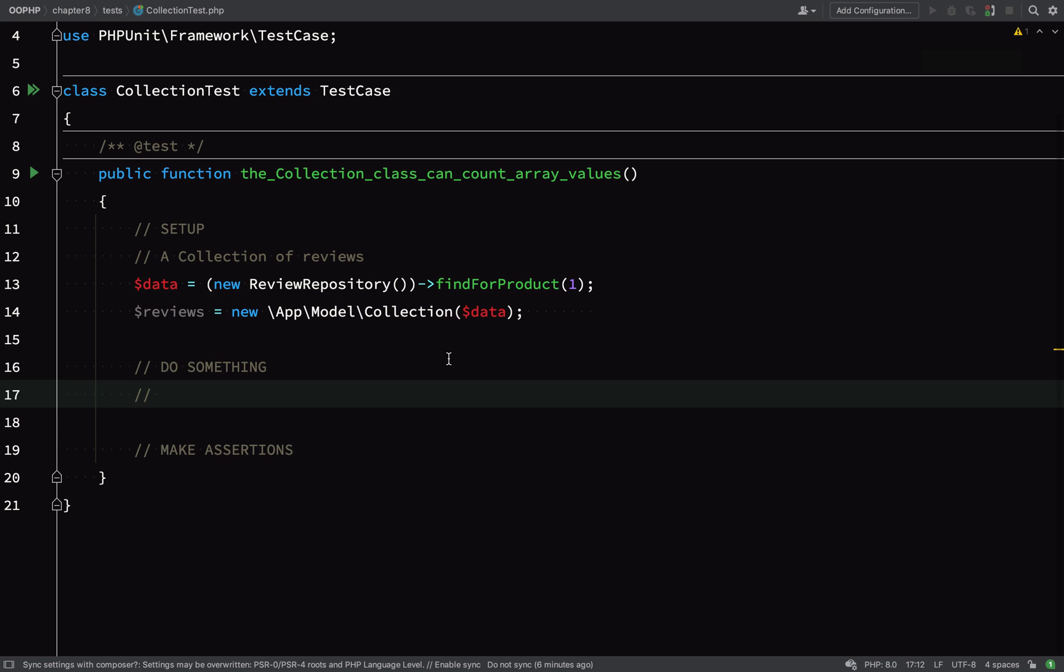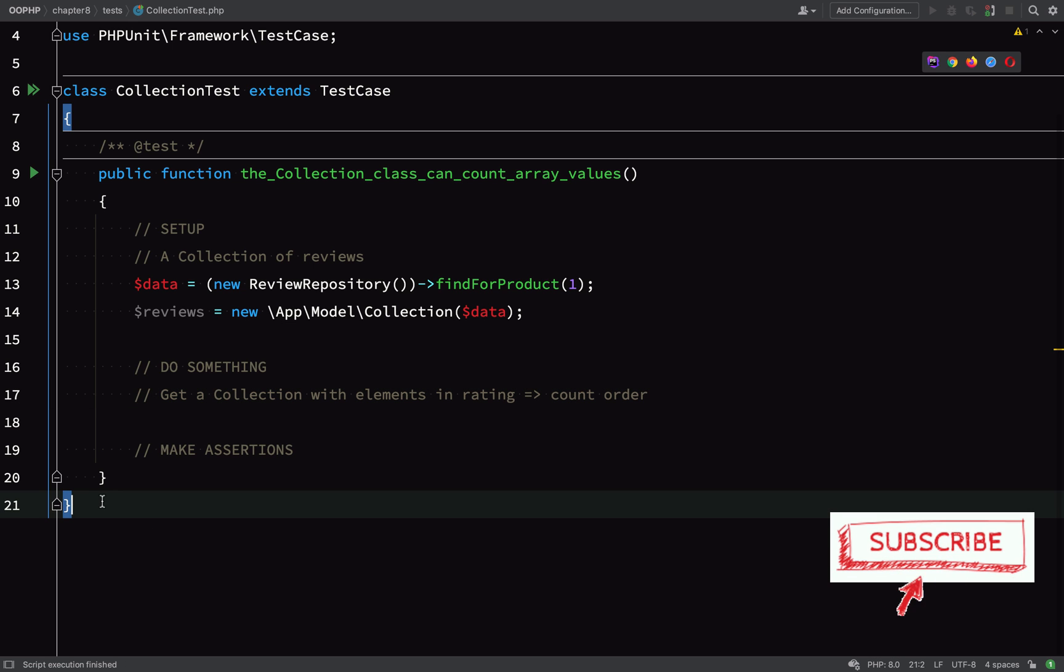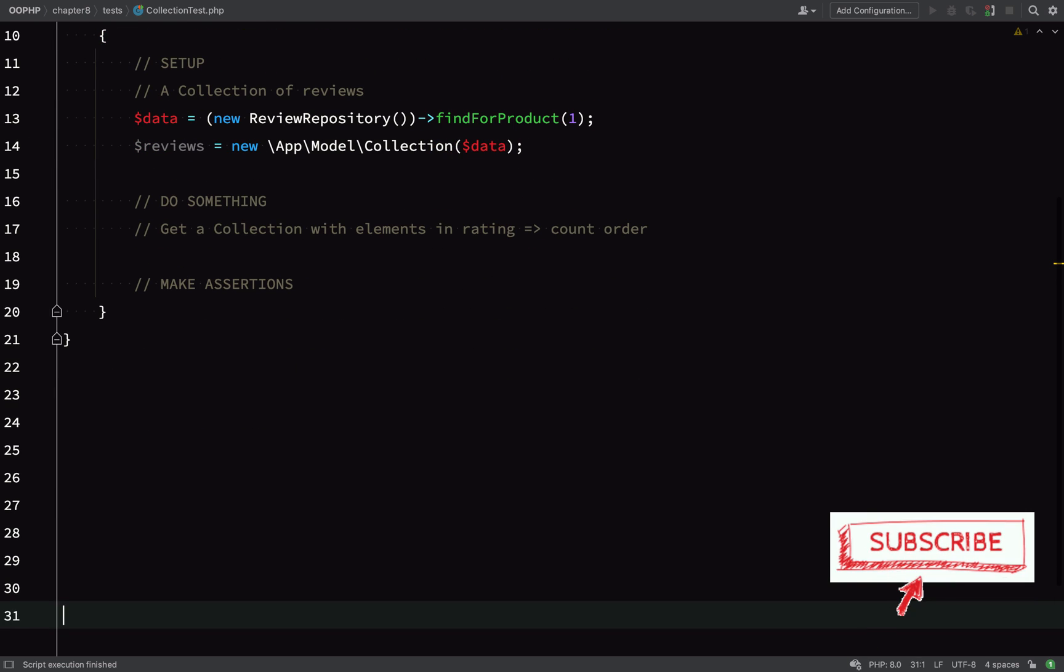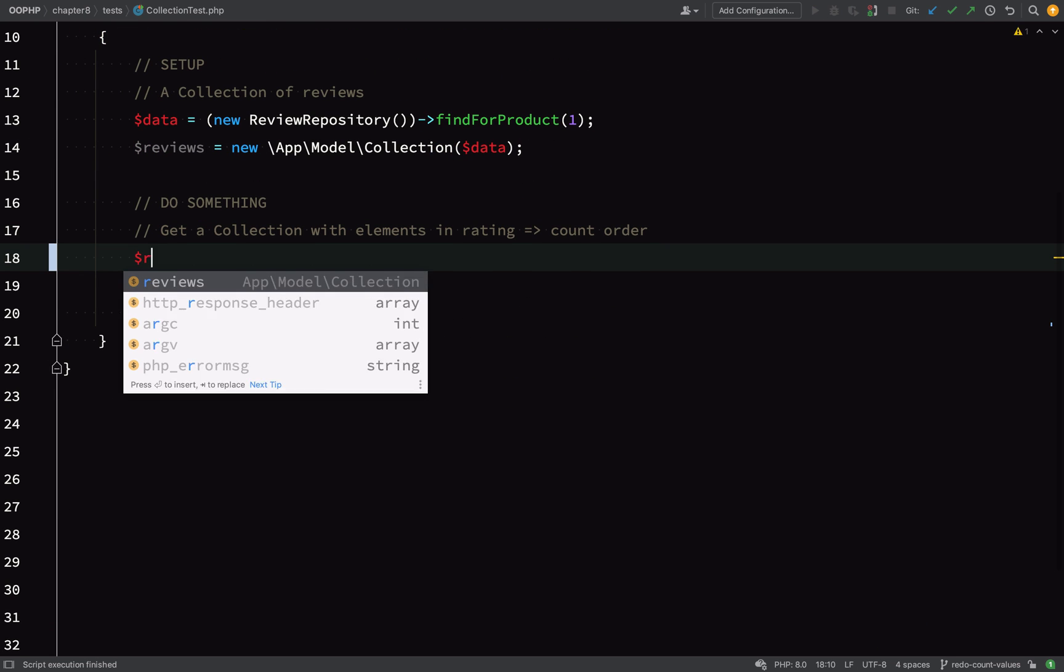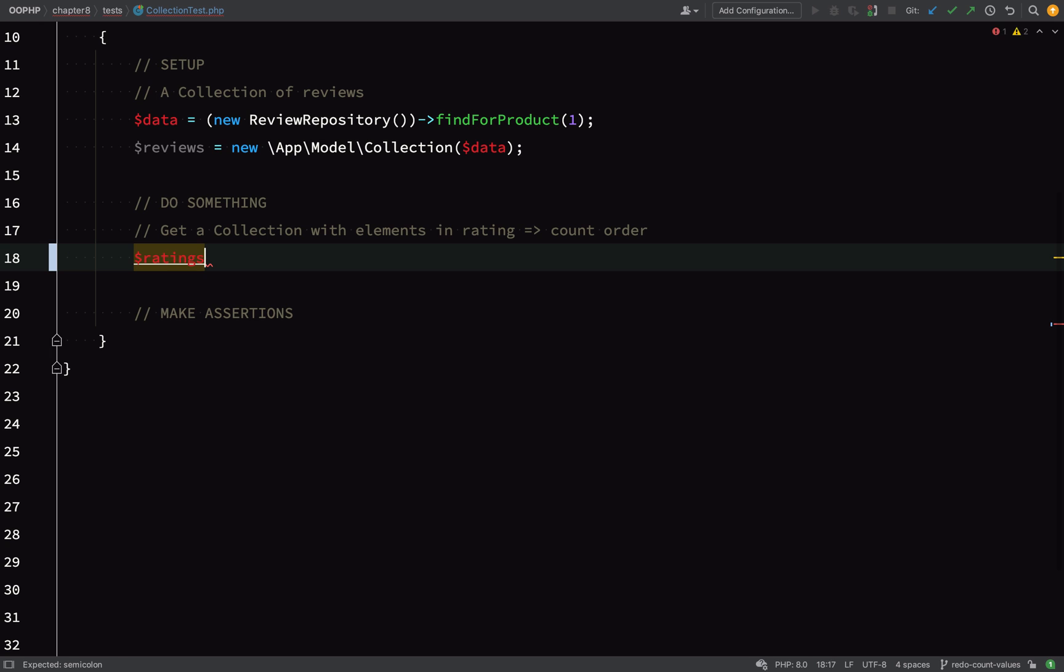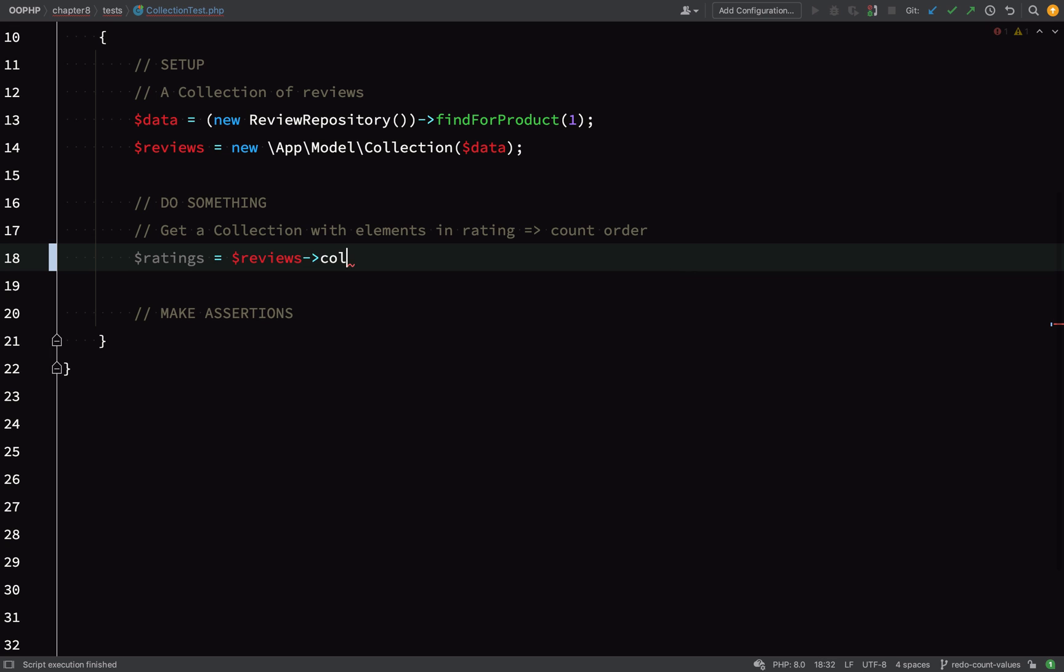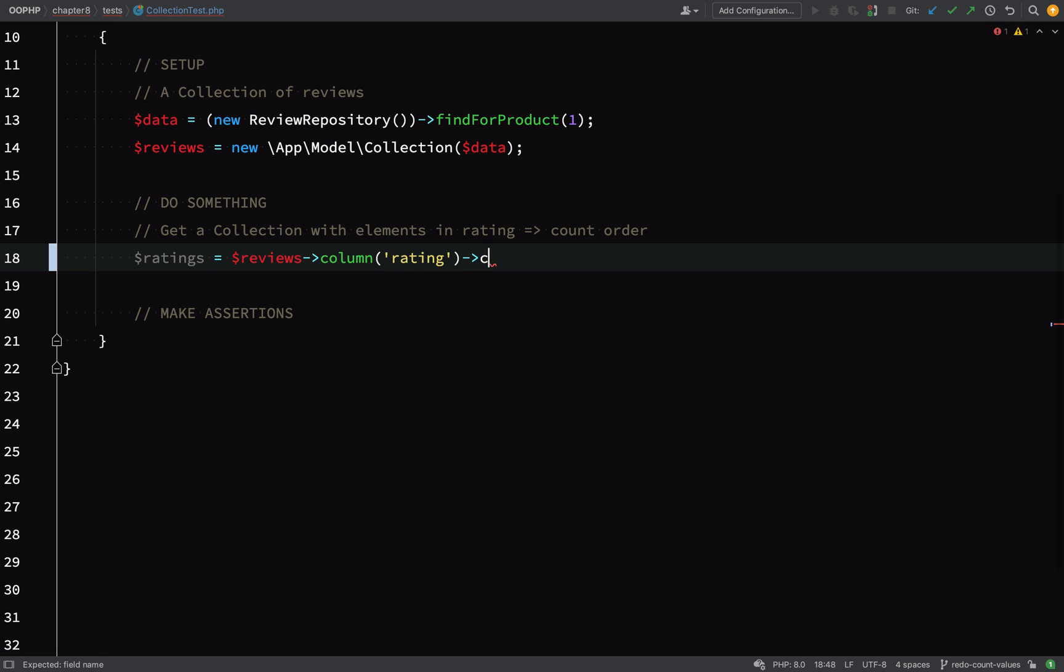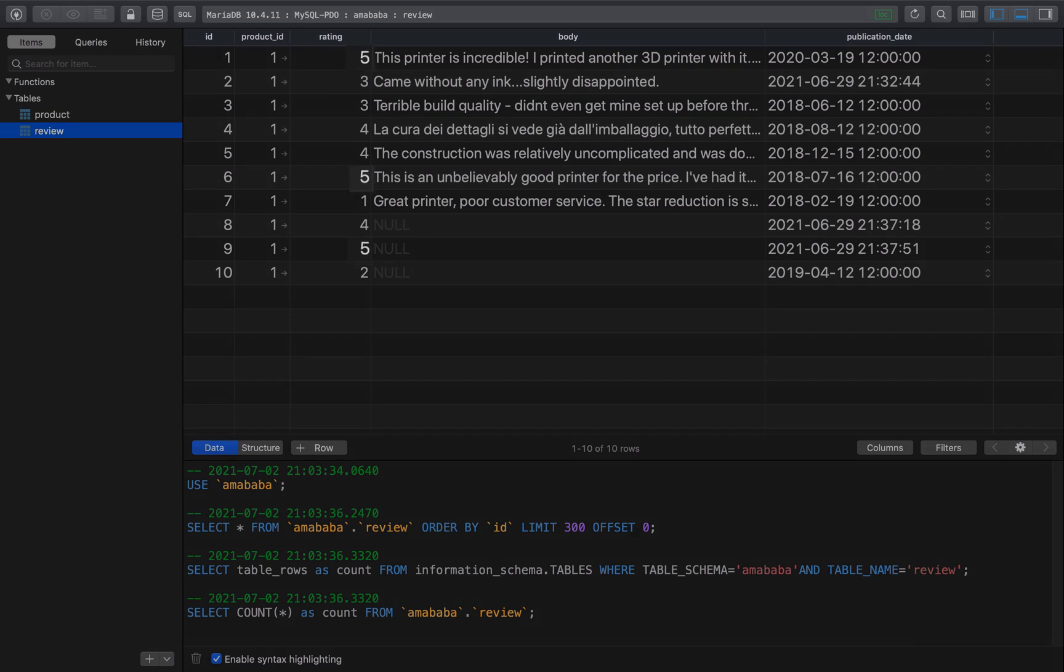Now for the do something part of the test, basically my mission here is to take that reviews collection, perform some functionality on it, and get a new collection back which is in the rating count format. We know we have five different ratings 5, 4, 3, 2, 1, so we're expecting a collection with five elements and the ratings will be the key and the count will be the values. This is how I'd like my code to work, so none of these methods have been written yet. I'd like to be able to first select the column which will be my subject, and that column is going to be rating, and then I want to chain on another method call on the end of that, countValues, and this will count the number of individual ratings.